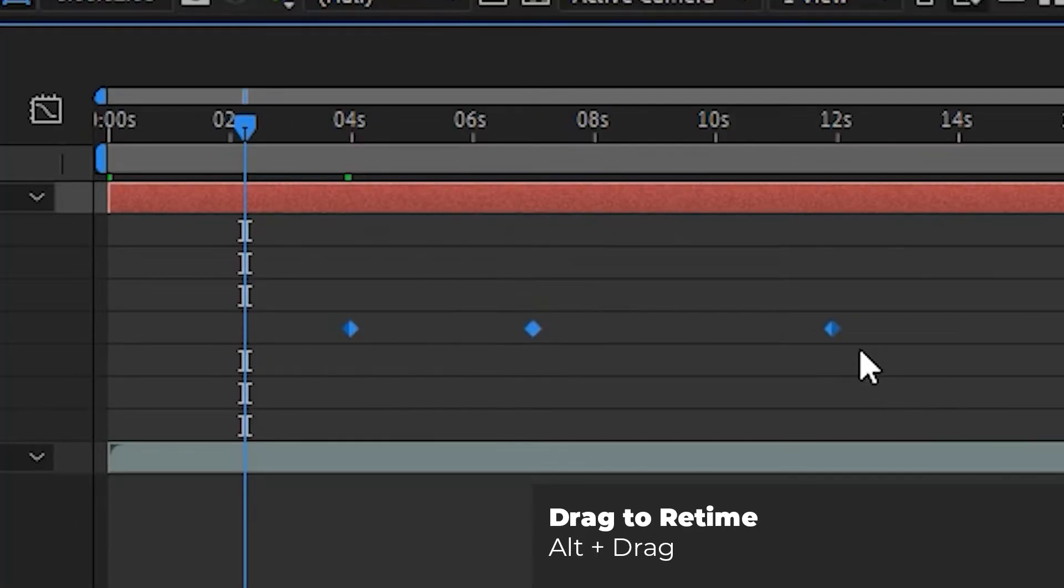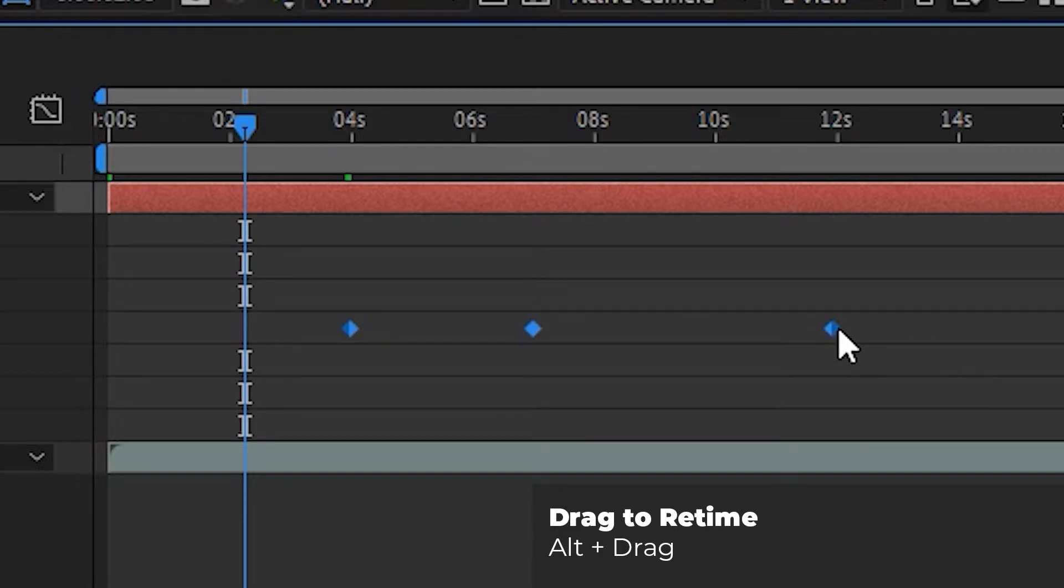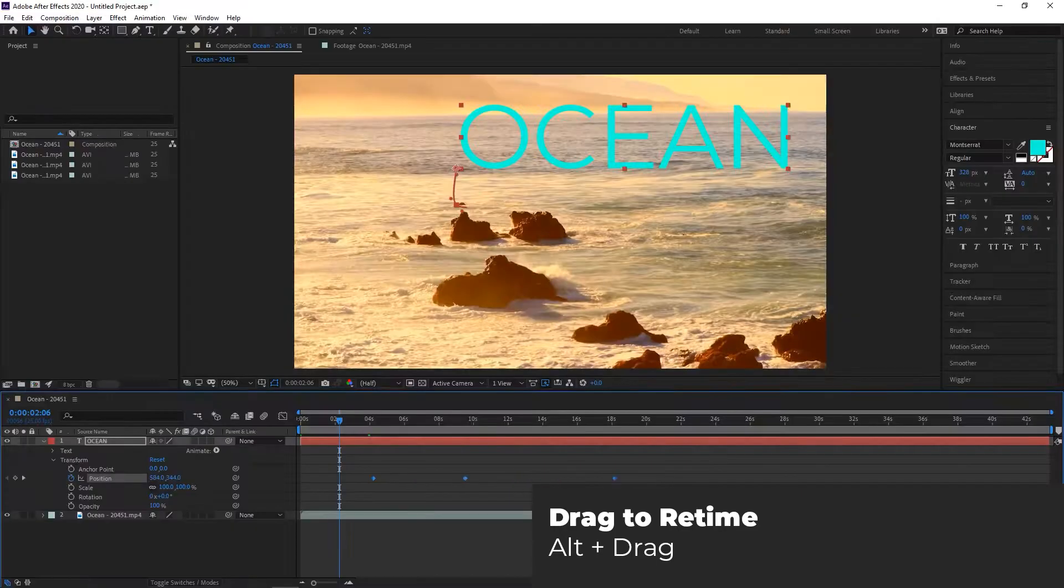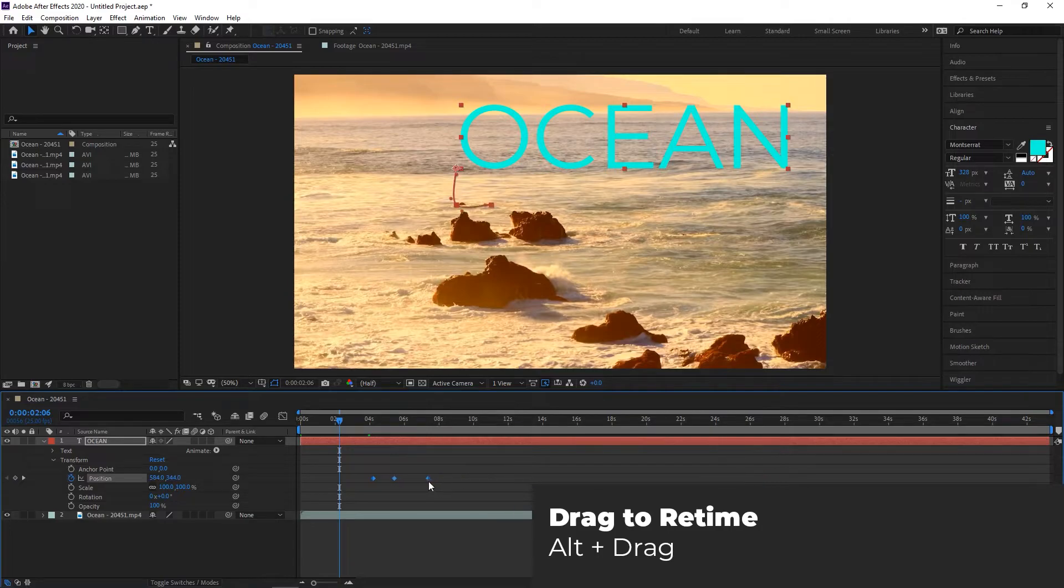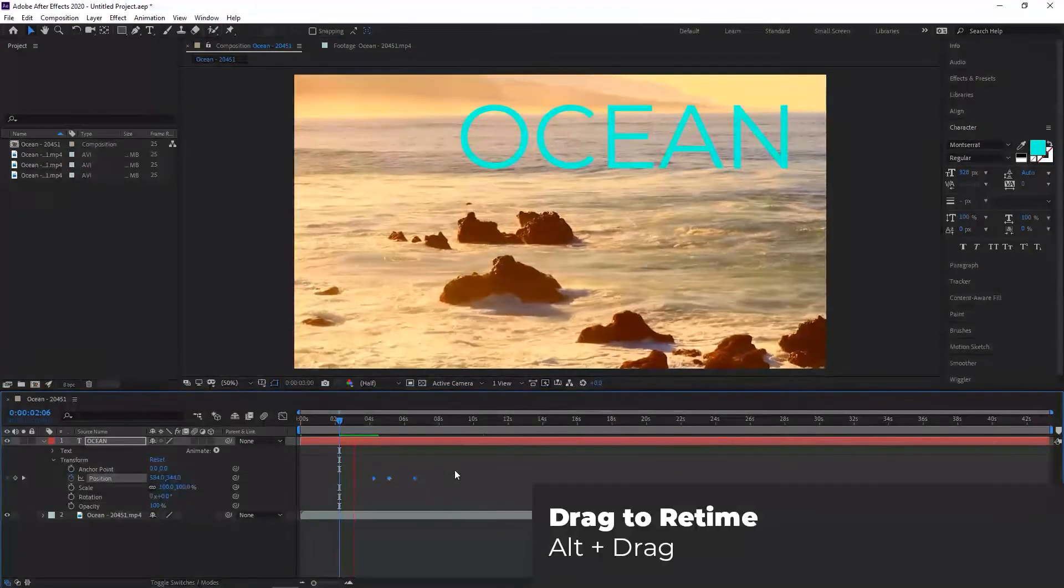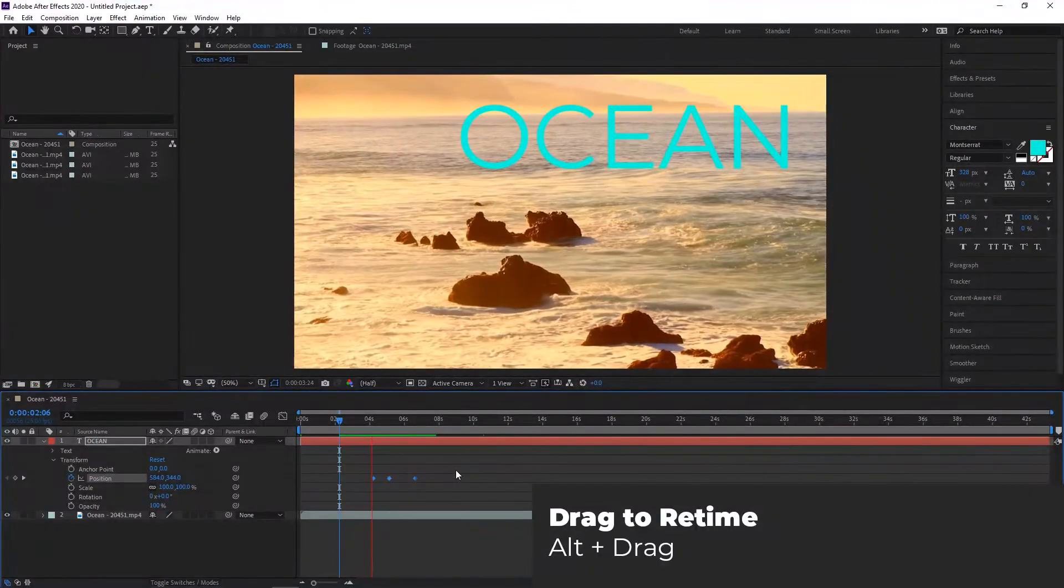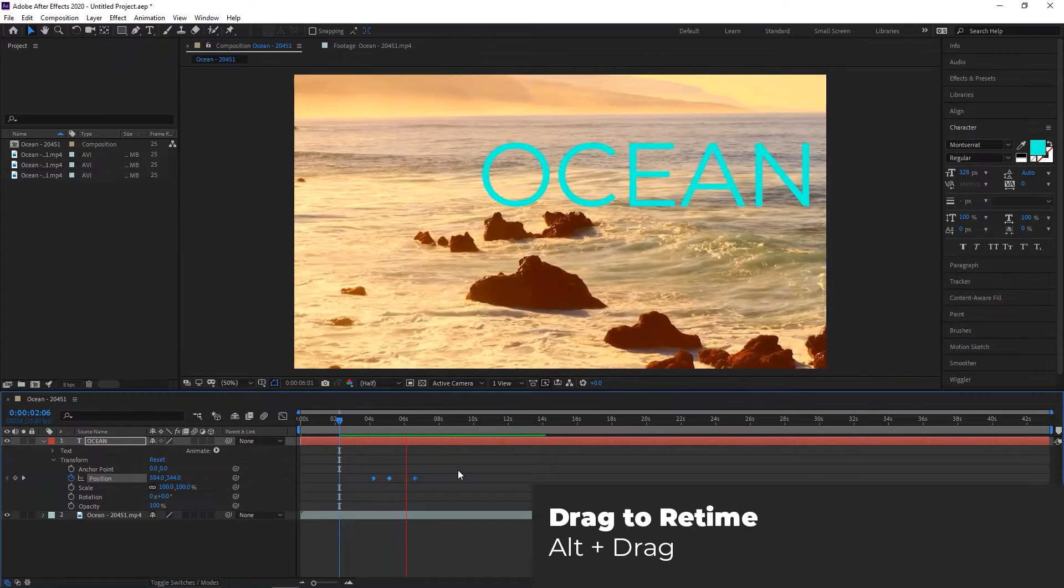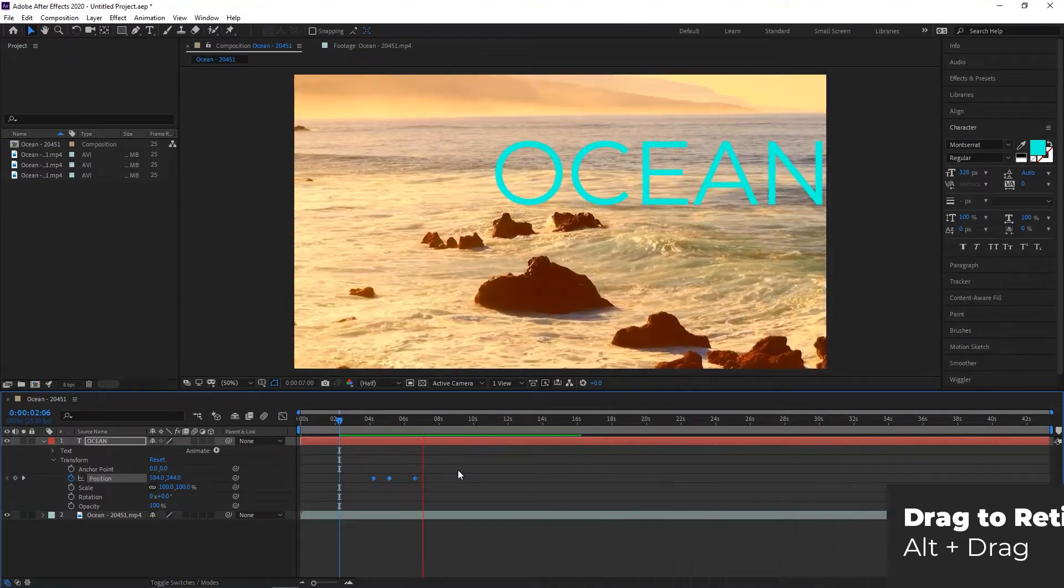Select all of the keyframes in the animation, then hold Alt on Windows or Option on Mac. Then drag the first or last keyframe to the desired location and the keyframes in between will move to maintain the proportion. Basically, you will be applying a speed change to your animation.